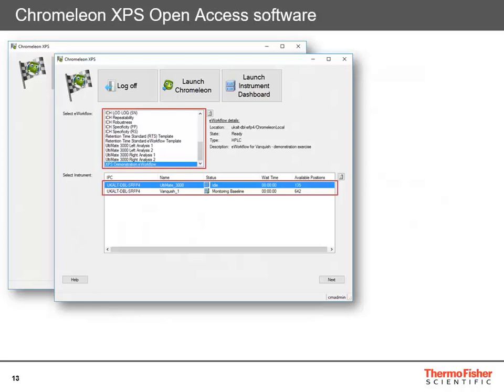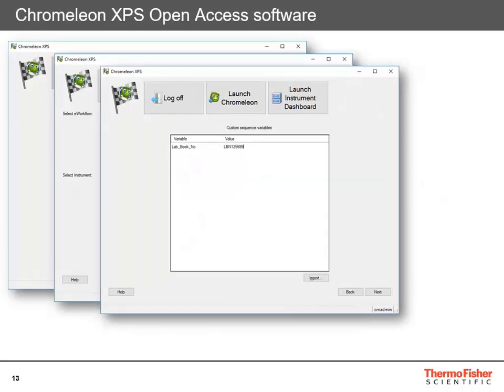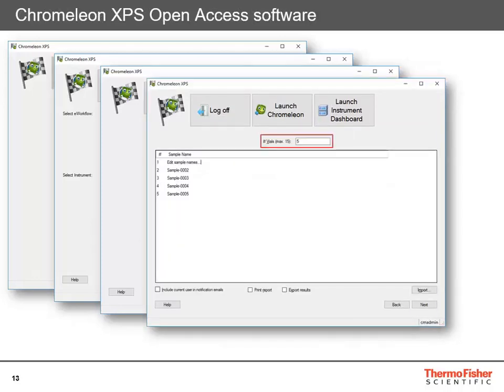You select your instrument and click next. If there are custom sequence variables to be added, the user is prompted for those. You then specify how many samples to add — the maximum is set by the e-workflow — and edit the sample names. If there are also custom injection variables specific to each injection, those appear in a table and can be edited. At the bottom, if not predefined by Chromelion Express management, you can choose to get email notifications, automatically print the report, or automatically export the results.